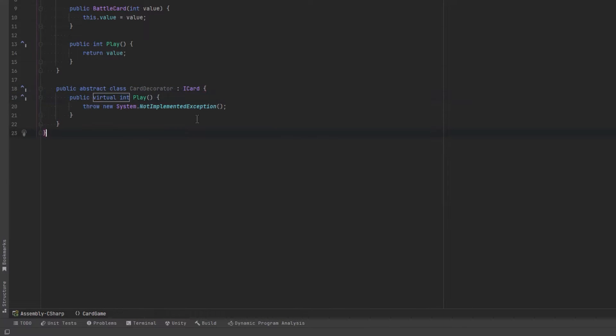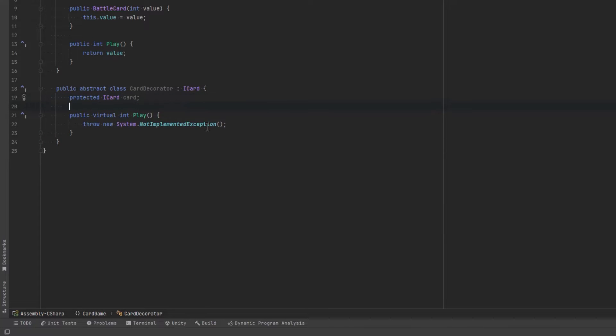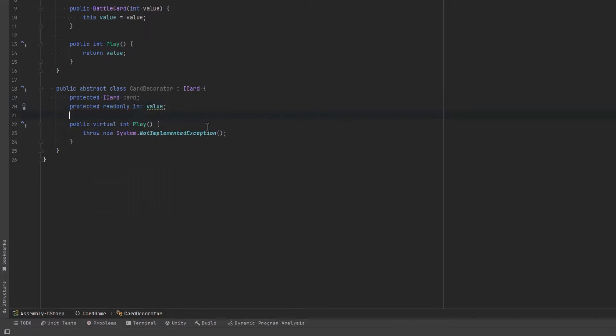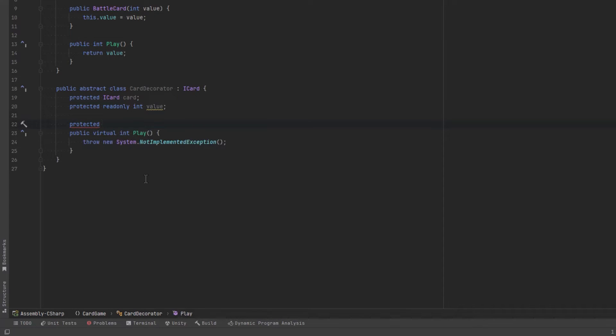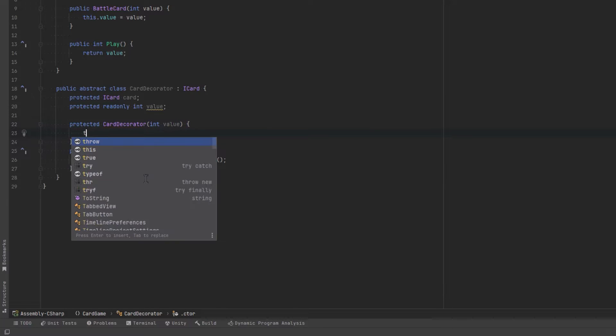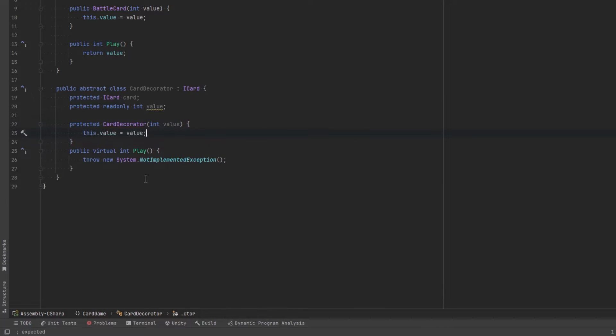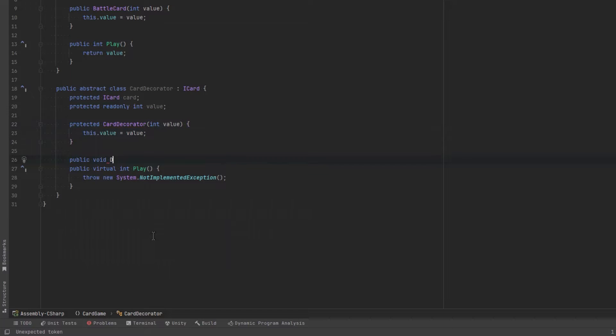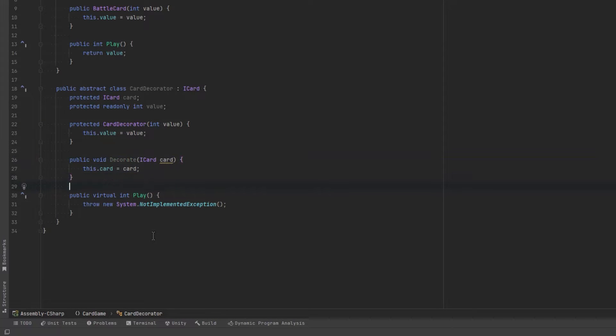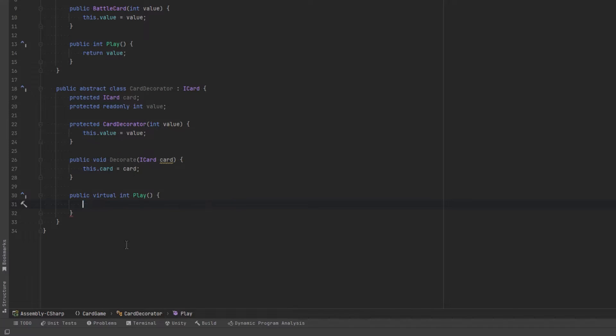Now a card decorator could potentially wrap another card and we might also want it to have its own value. So the value we can pass in through the card decorator constructor. However we're going to make an extra method on here called decorate and decorate will accept a card that we're going to wrap with the decorator. And here's where we're going to see the power of the decorator.